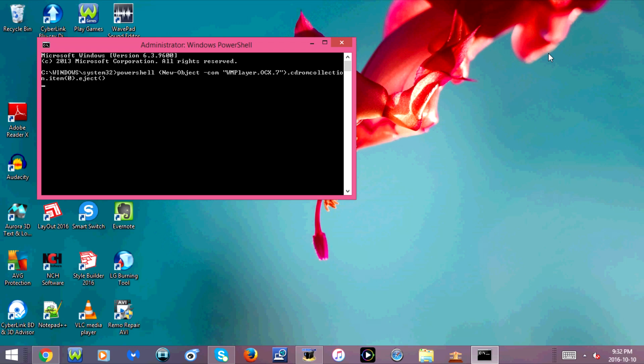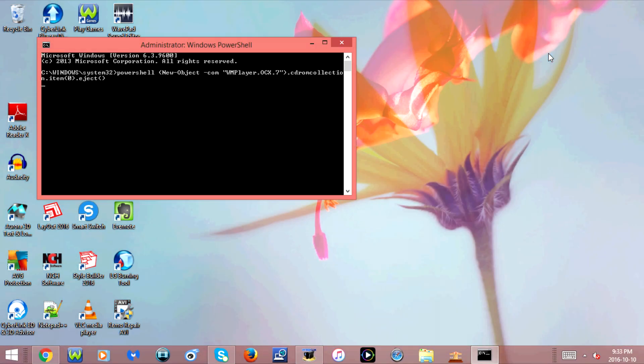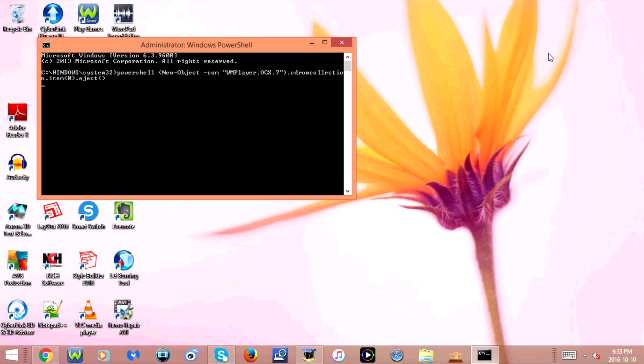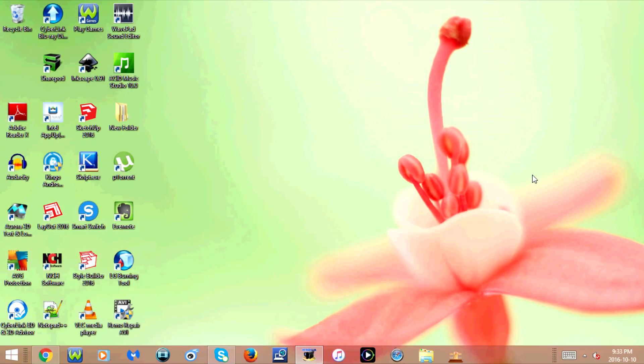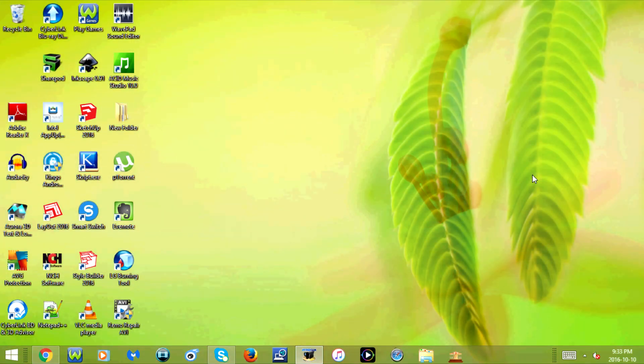Now wait a minute, and it should open the CD, DVD, or Blu-ray drive in your computer. So that's how you open the CD, DVD, or Blu-ray drive in your laptop using command prompt.